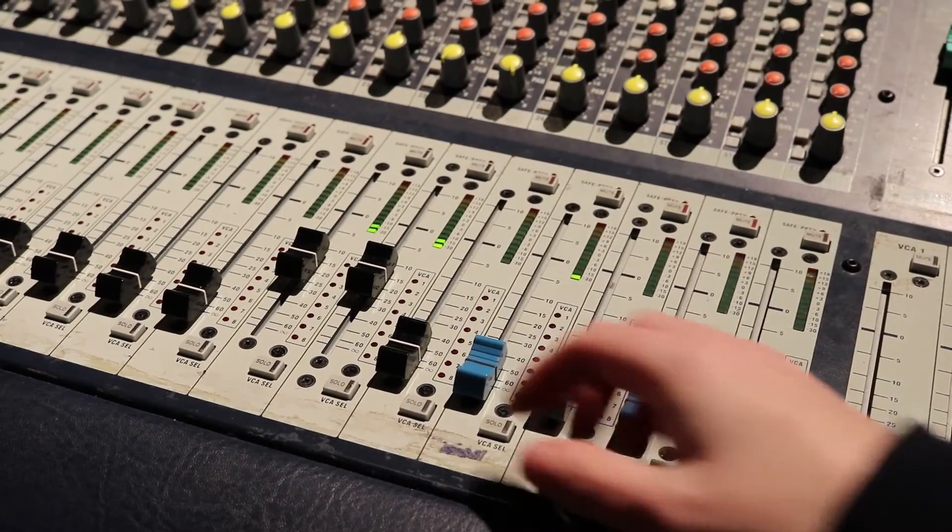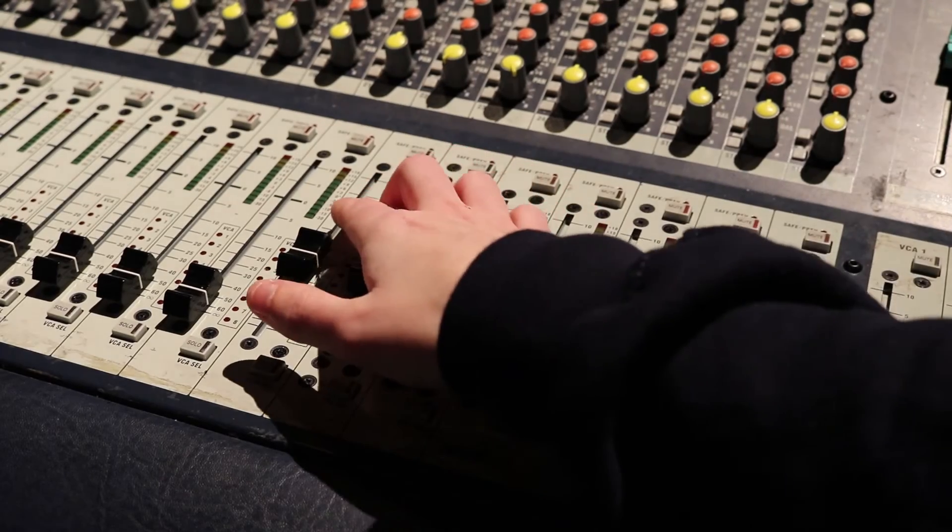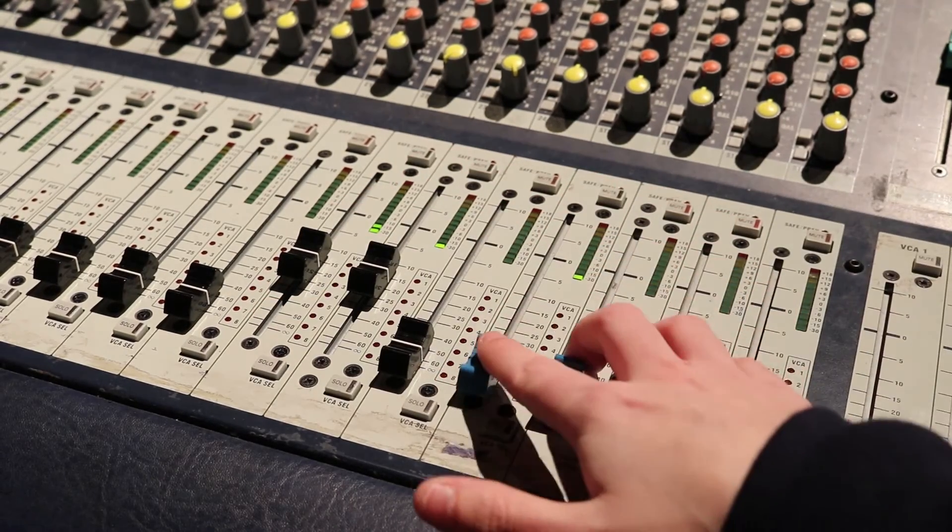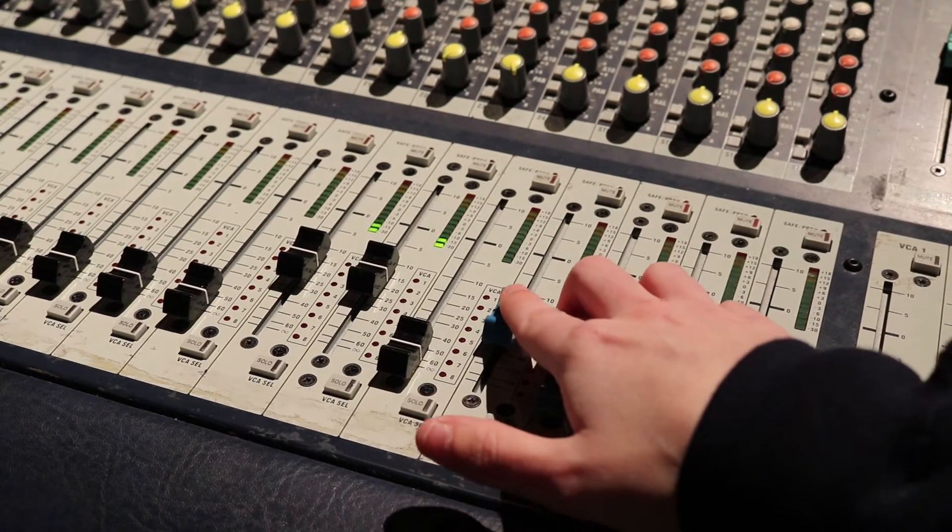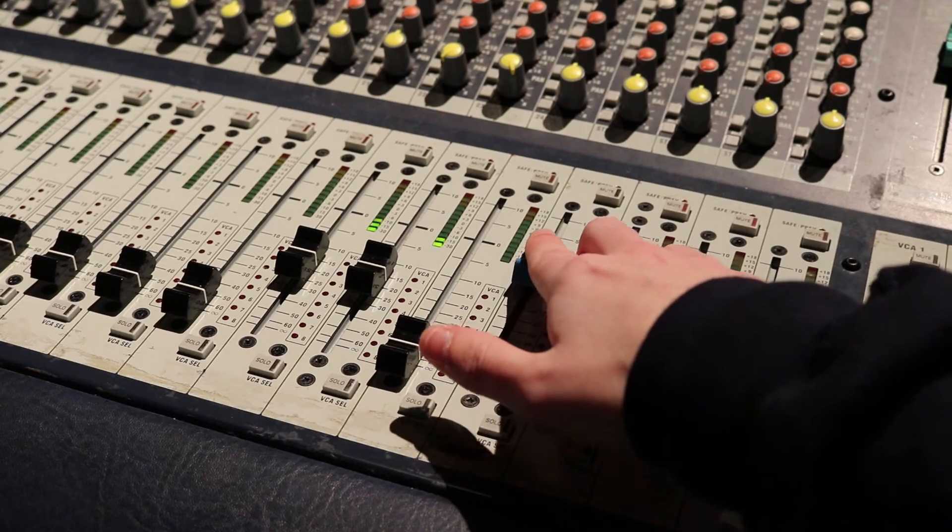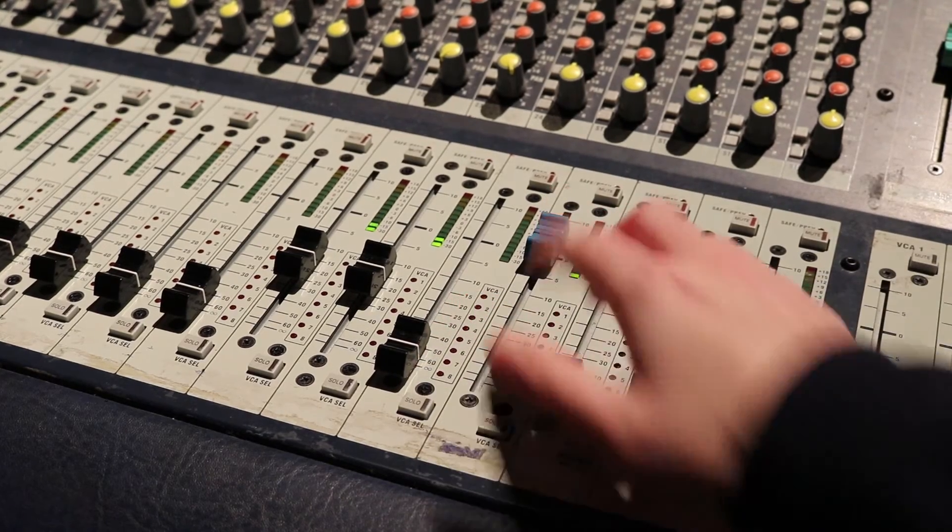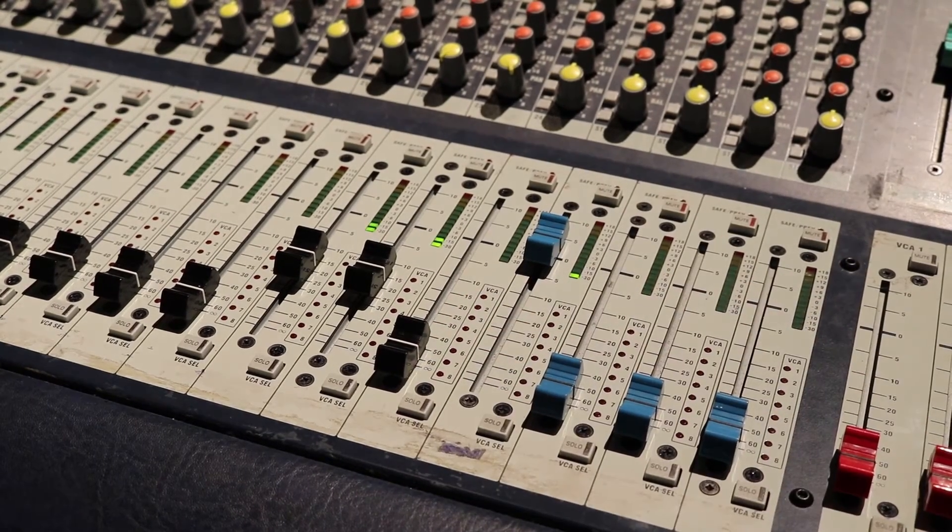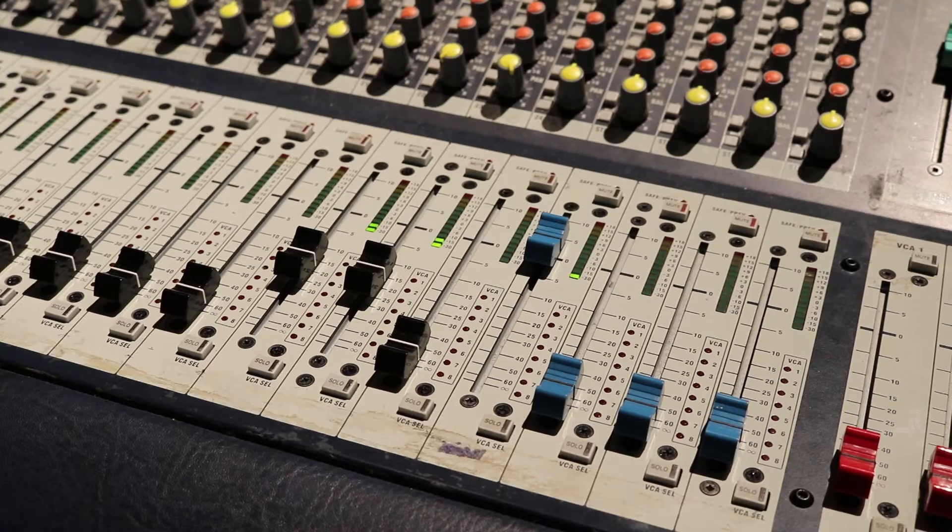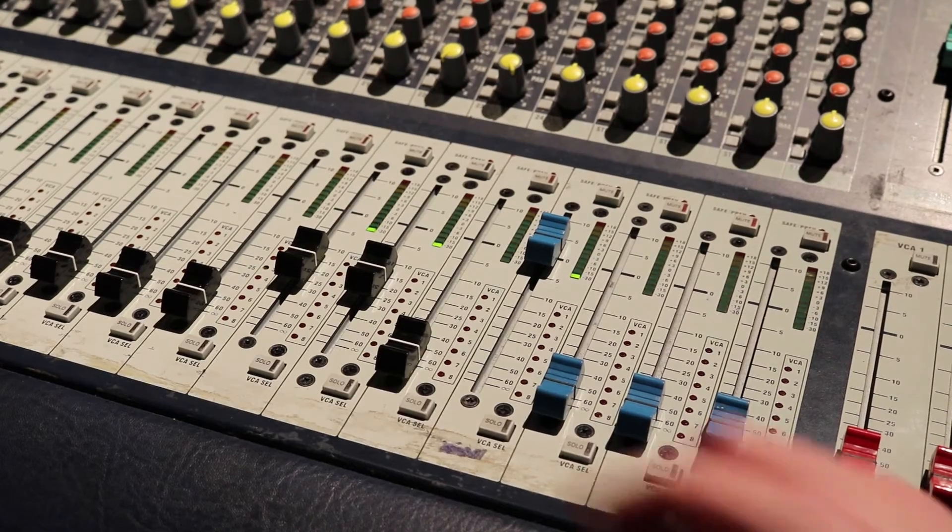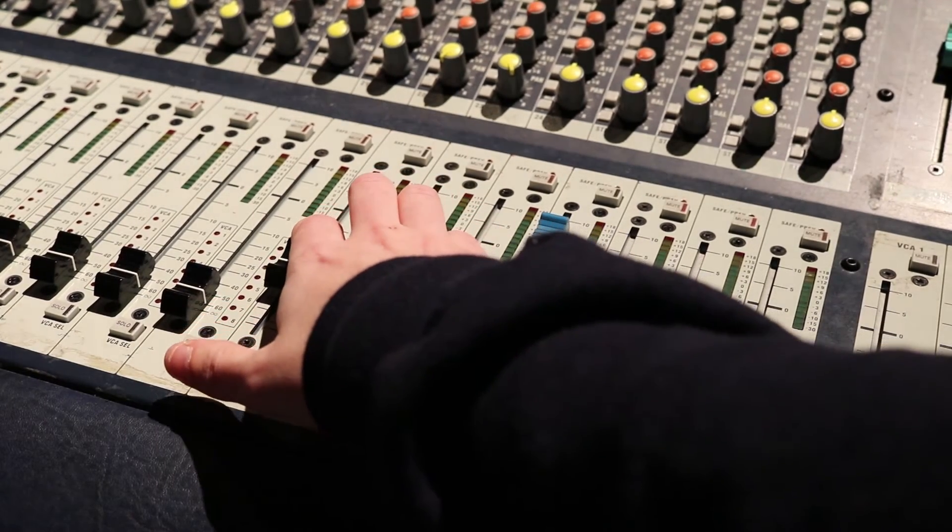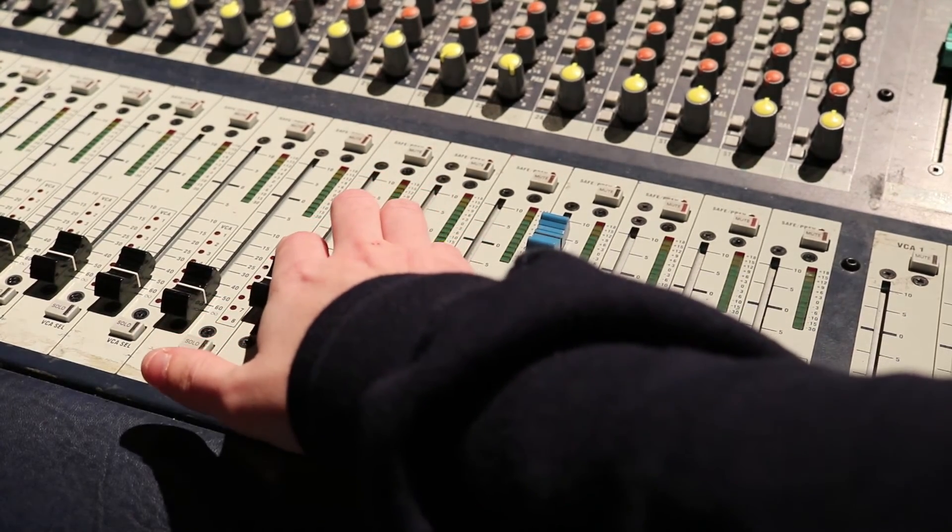So this is the dry signal. We're going to pop up the reverb, then cut out the dry signal.